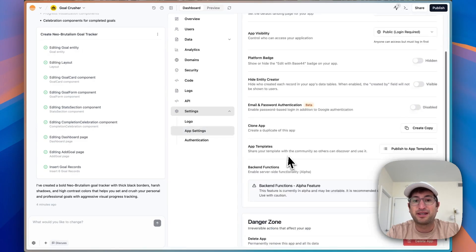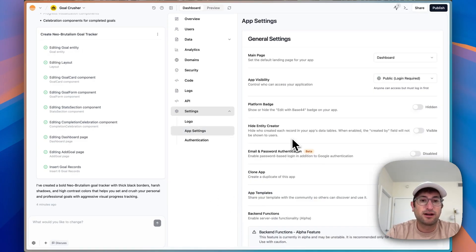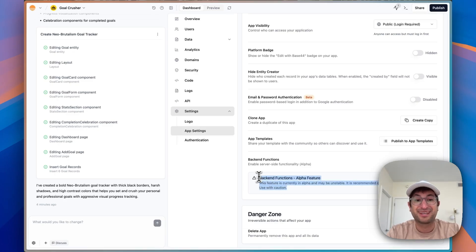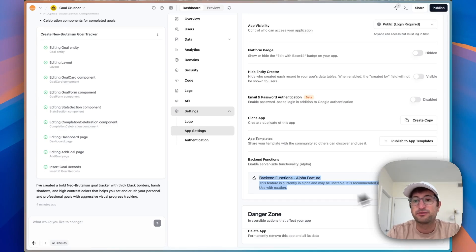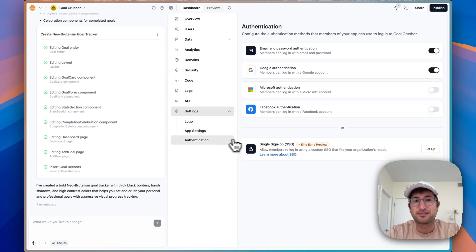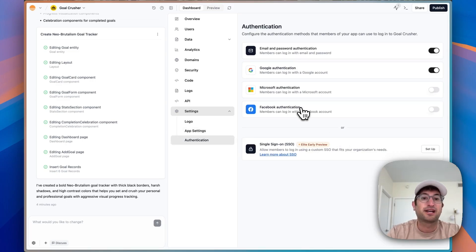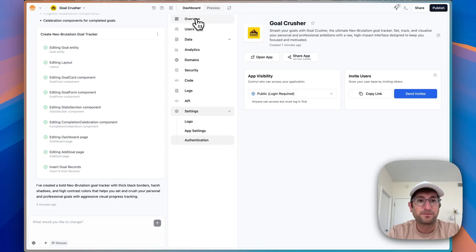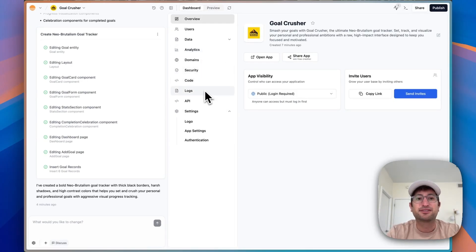Under settings, there's logo and app settings. I want to call out some more advanced features here. One of them is backend functions — if you activate this, you do have to be on a paid plan of Base44. By doing this, you're going to be able to connect to any backend API, so if you want to connect to Stripe for payments, for example, I have a video about that. For authentication, this is how users sign in and sign up for your app. By default, email, password, and Google are turned on, but you can also turn on Microsoft, Facebook, or turn them off as well.